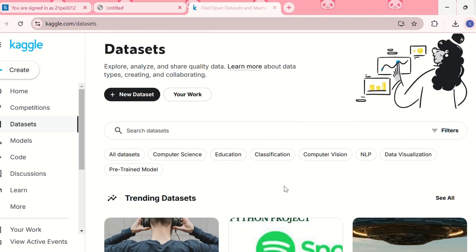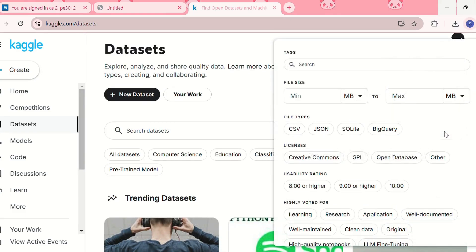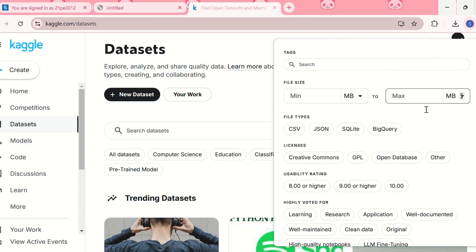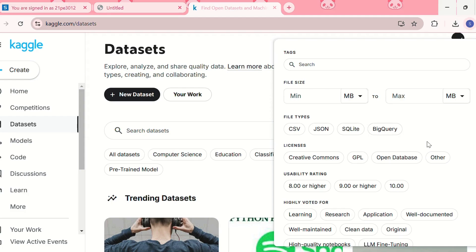Then you can also apply some filters. For example, you can choose the file size from minimum to maximum file size in MBs, or file type such as a CSV file, JSON, SQLite, BigQuery file.